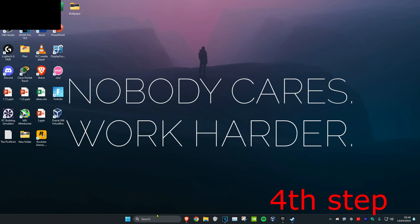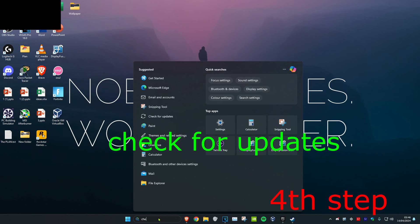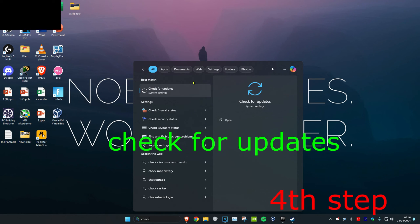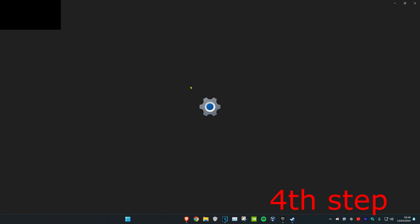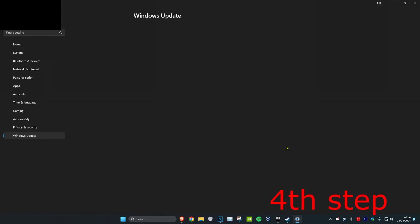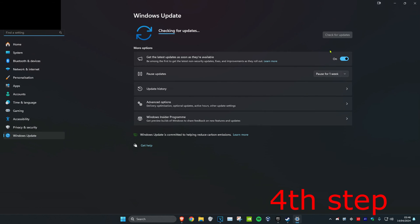For the next step, head over to Search and type in Check for Updates and click on it. Once on this, click on Check for Updates and do any updates that your computer may have.